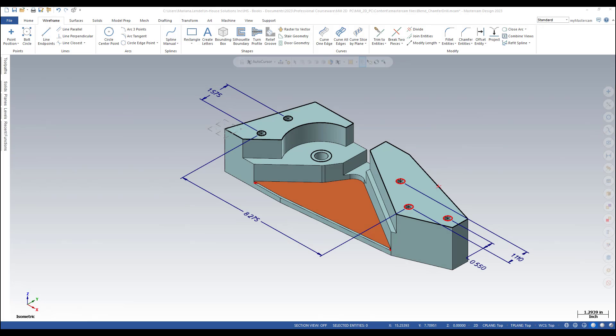In this video, I'm going to demonstrate selection options using the Quick Mask buttons.